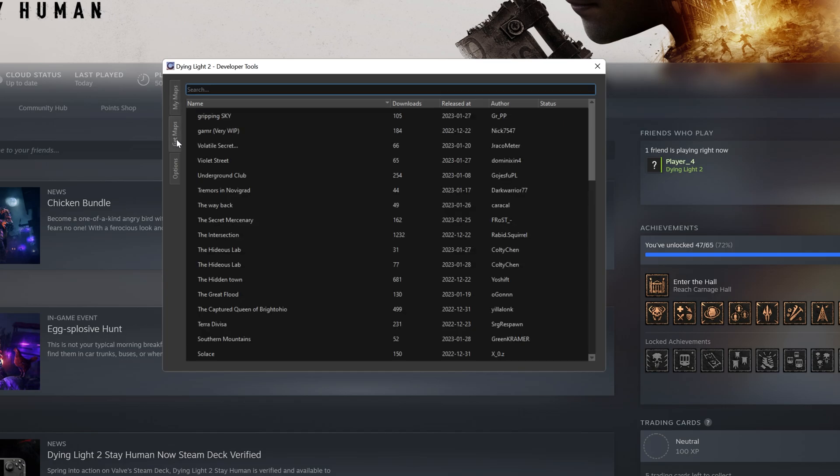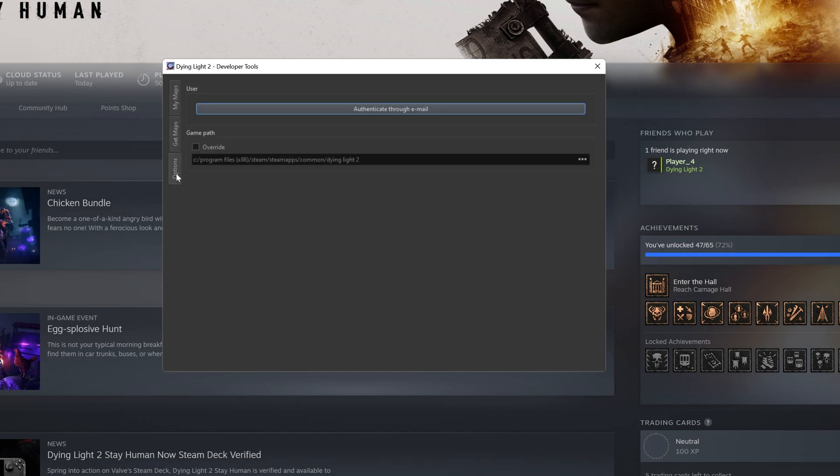In Get Maps, you can choose any map to download it. In Options, you can pair up the Developer Tools account to the Mod.io Toolkit. This will let you upload maps onto the servers. Before this can happen, you must first validate your account.